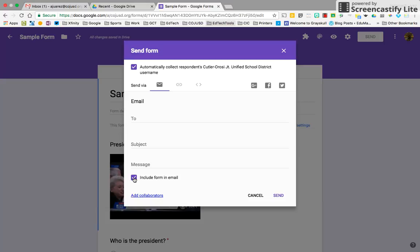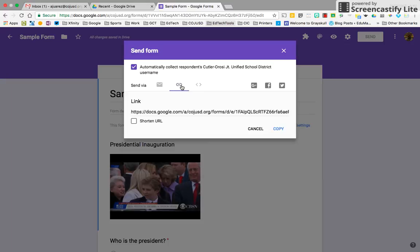If you want to share the form through a variety of ways, if you want to share it through social media, you use the link right here and copy this link. You can even shorten it if you have character restrictions.